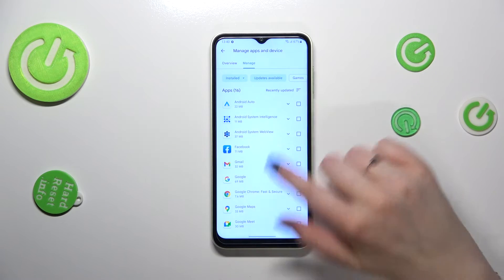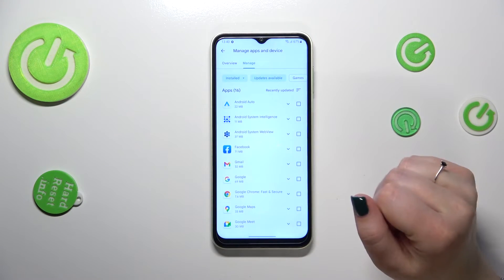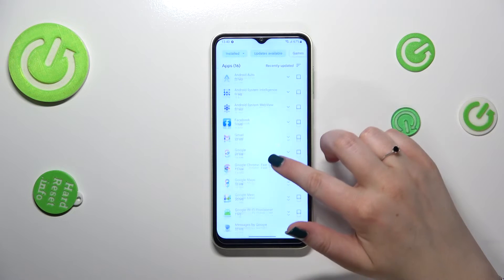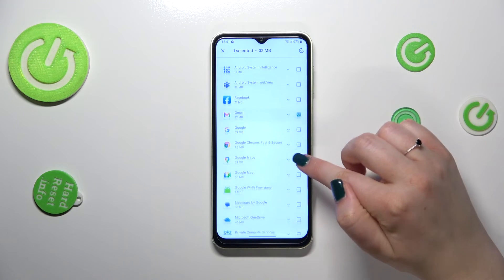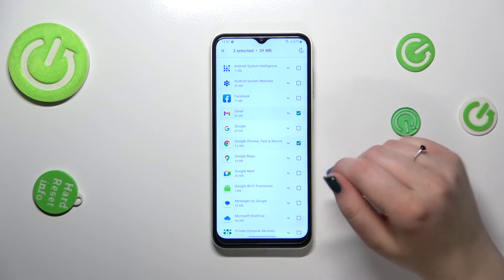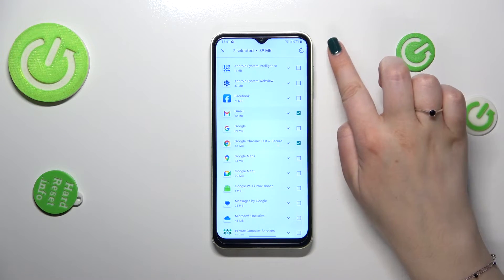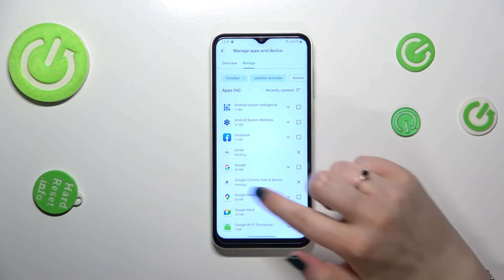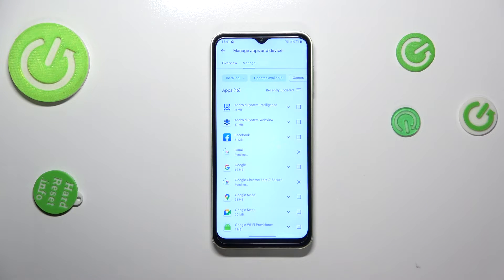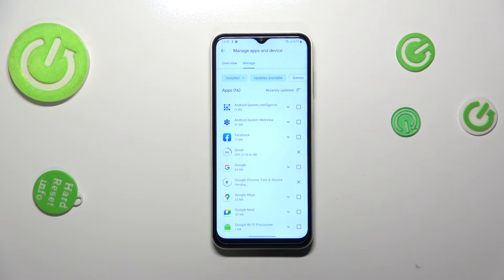After tapping on 'Updates Available,' we can check which ones we can update. If you want, you can mark all of them, or just particular ones — it's up to you. After marking those, tap the update icon in the upper right corner, and your device will download the updates.